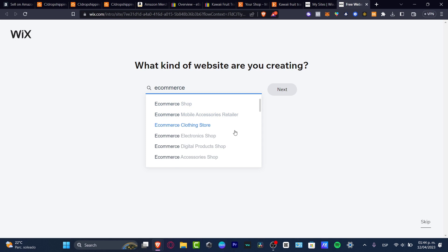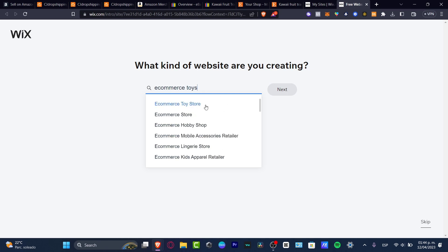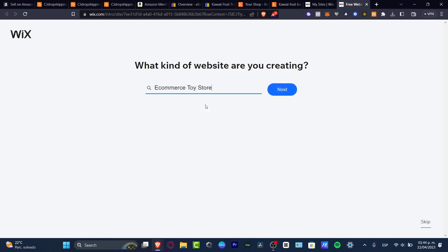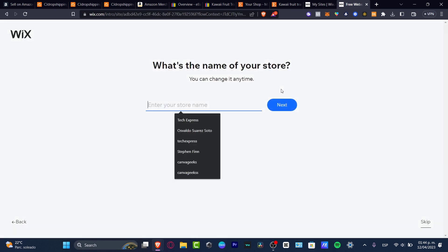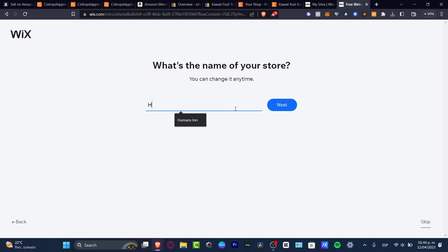As you can see, there's e-commerce: mobile clothing, digital product shop, accessories. Let's go for a toy e-commerce toy store — I'm going to click this one and hit 'Next.' It then asks for the name of your store; in our case let's go with 'Humans,' and hit 'Next.'